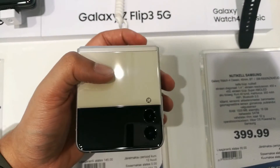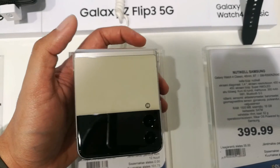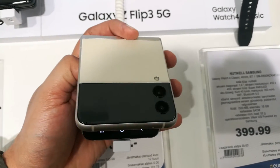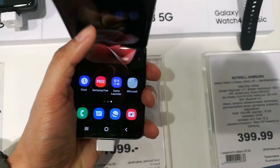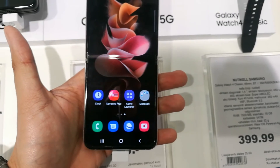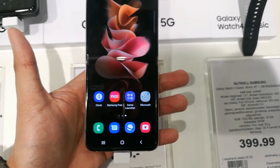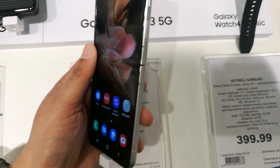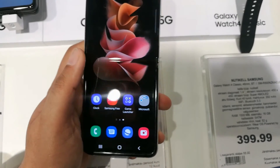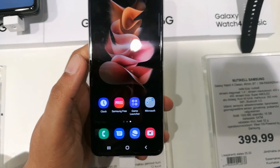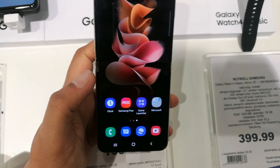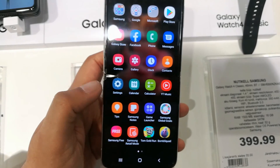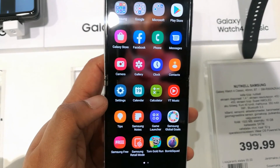This is an amazing phone with amazing flip technology, and it's a 5G phone. That's all for today's video. I hope you liked and enjoyed the video — please do subscribe to my channel. Thank you very much.